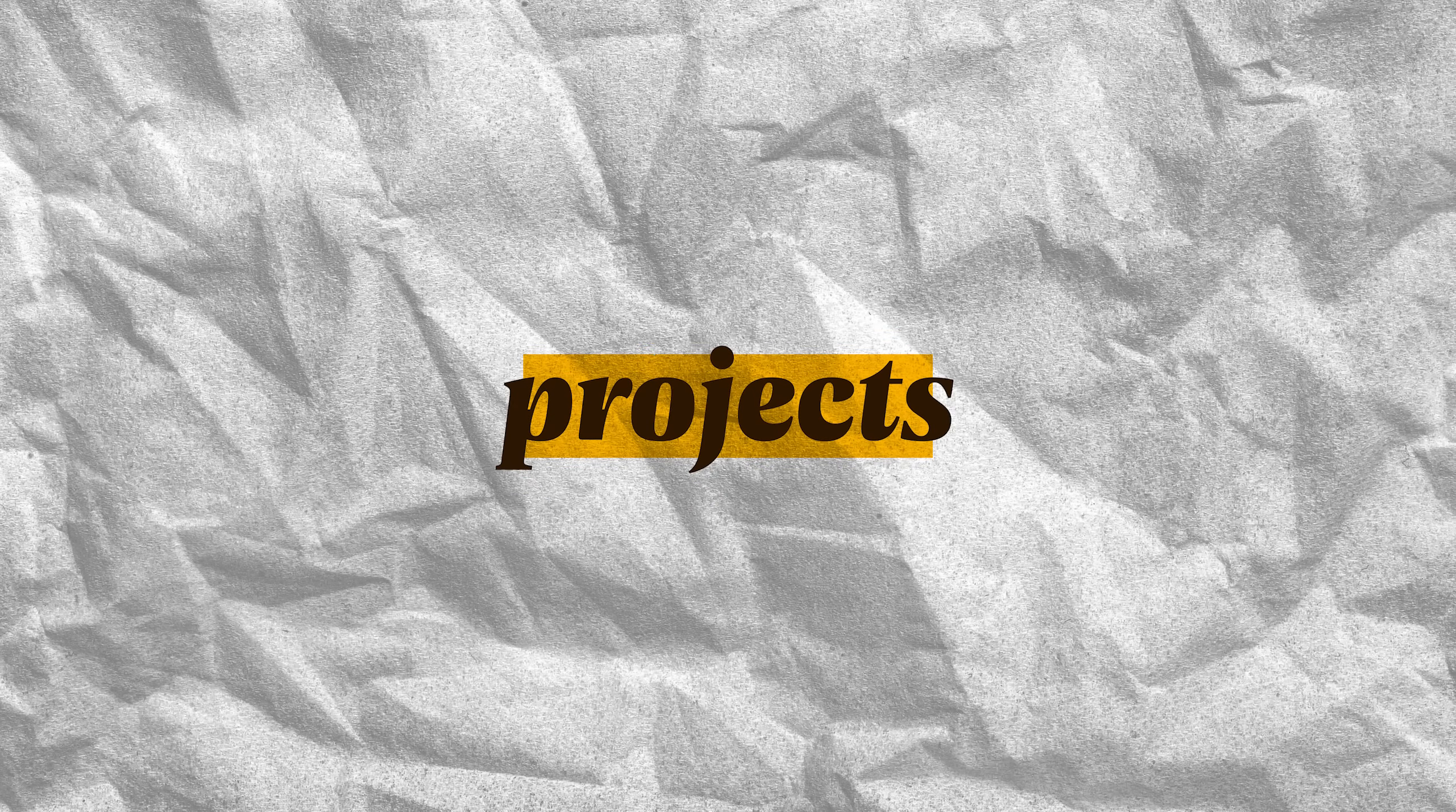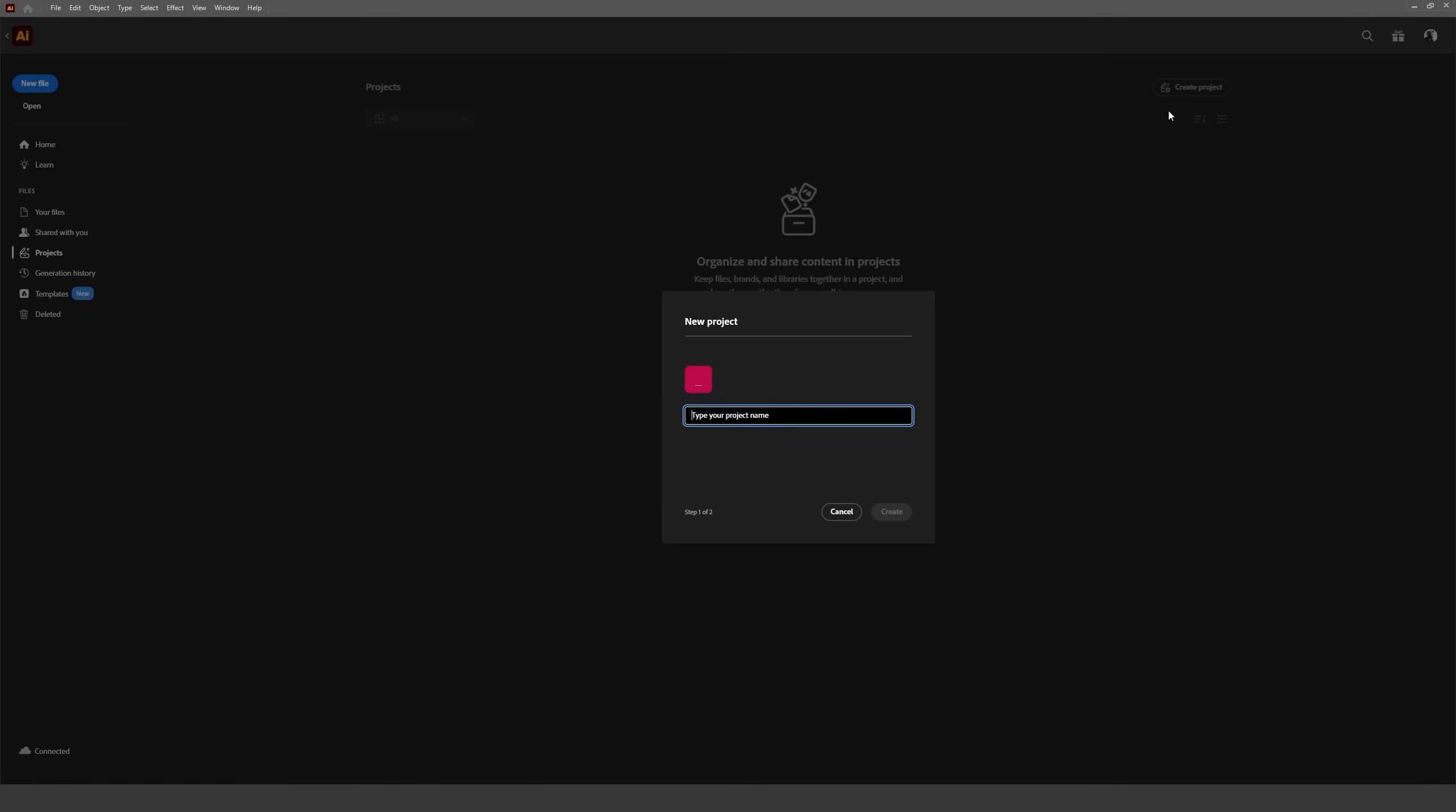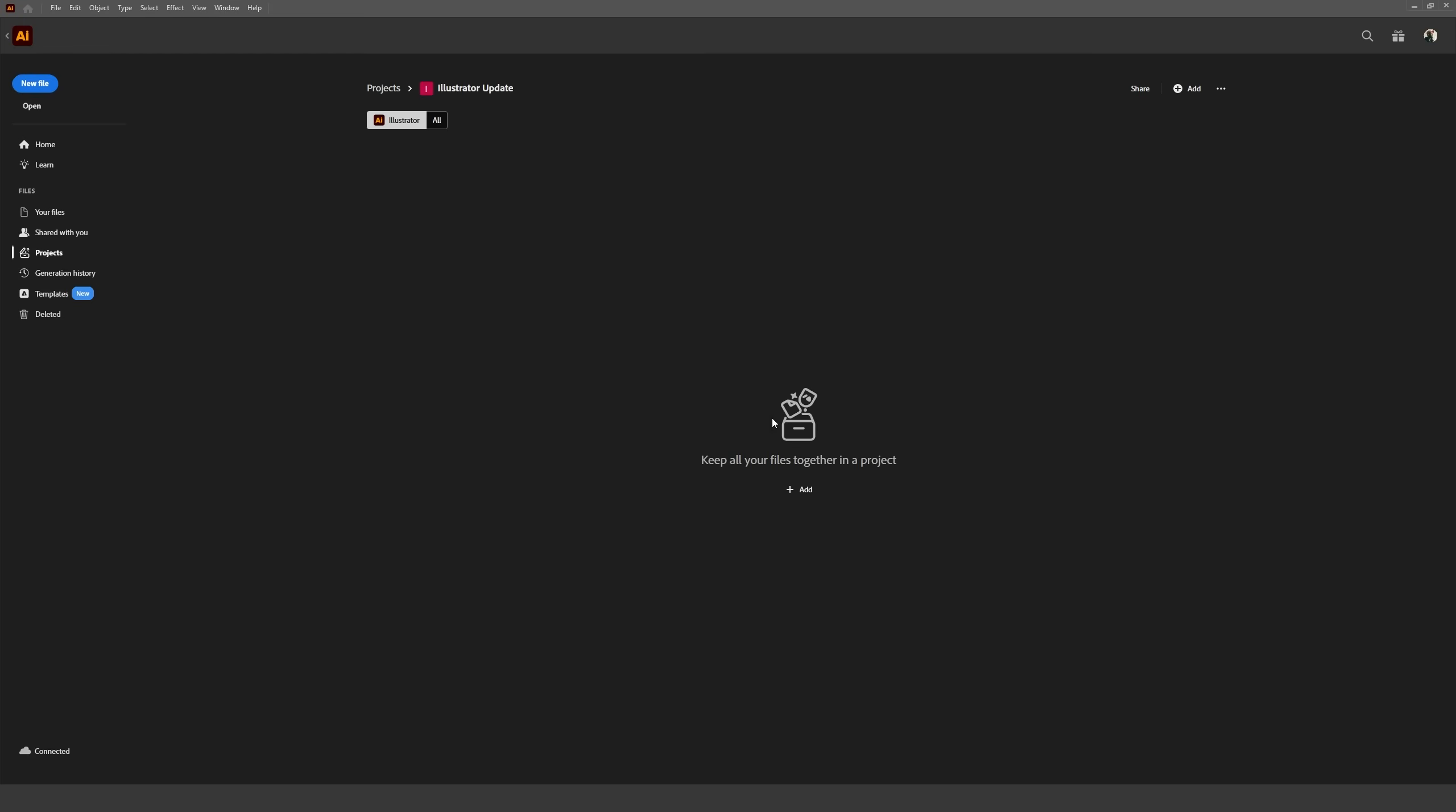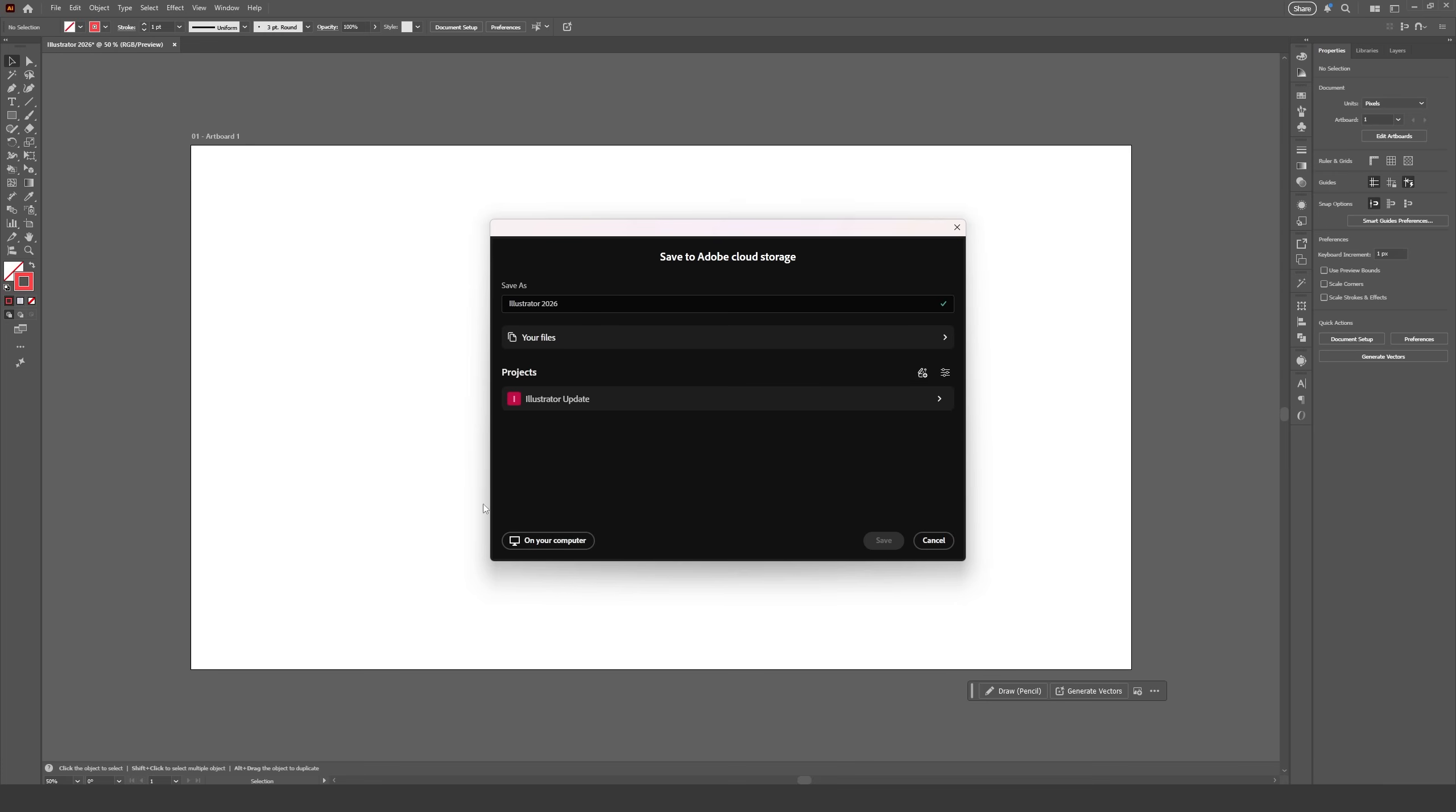We can now create collaborative projects inside Illustrator. On the home screen, a new option called Projects is now available, where we can create and share projects for other people to interact with. You can add folders, images and files, manage who gets access and if they can just view or edit as well, and save Illustrator files straight to that projects folder.